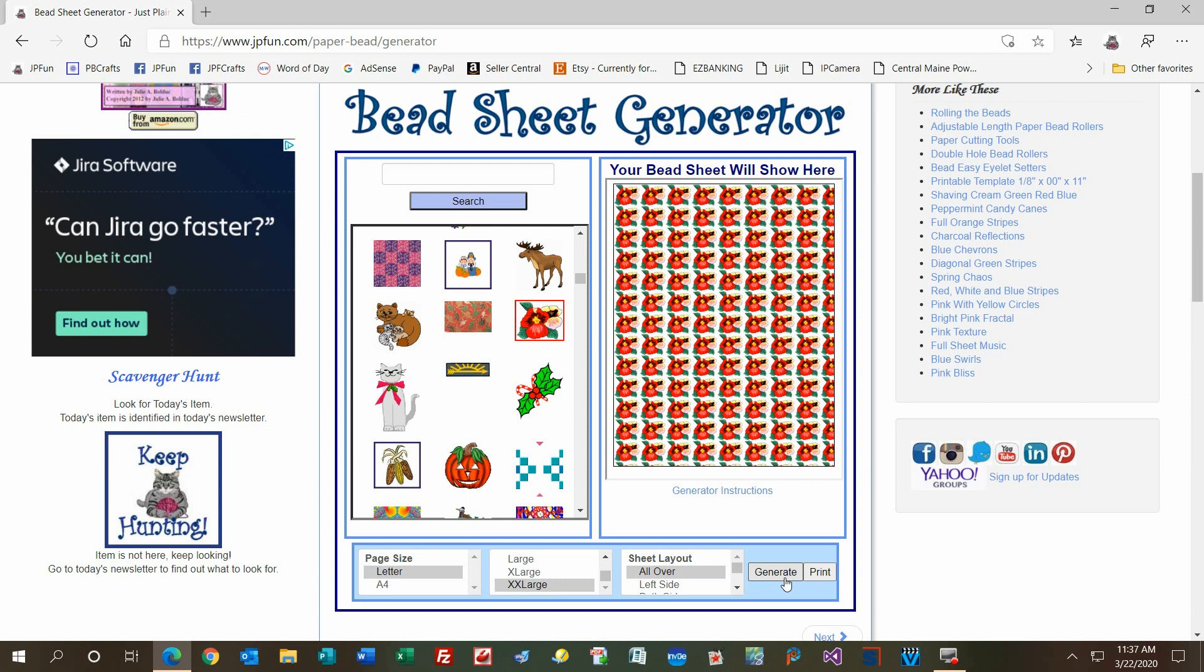One more thing—you want to make sure you're doing this in Microsoft Edge. For some reason, it works now in Microsoft Edge, but when you print to a PDF file in Chrome, it no longer works. You'll end up with a blank piece of paper.